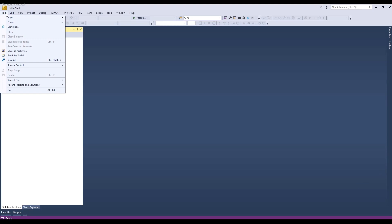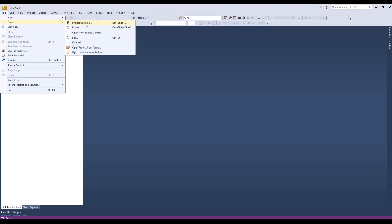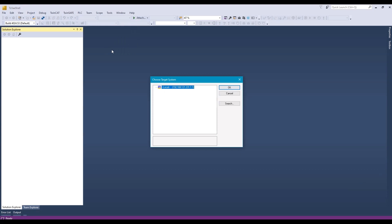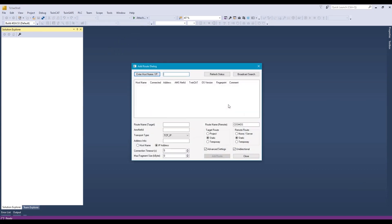We are in TwinCAT. We'll do open from target, choose the target system, let's do a search. Usually we can do a broadcast search and this will scan the network for all compatible targets. But if you know the IP address of the target, we can just enter that directly.